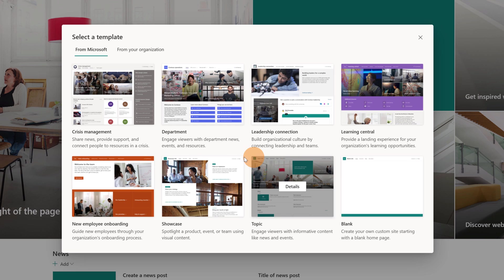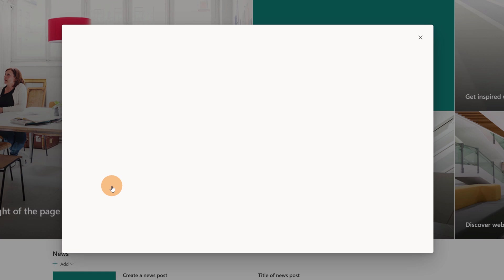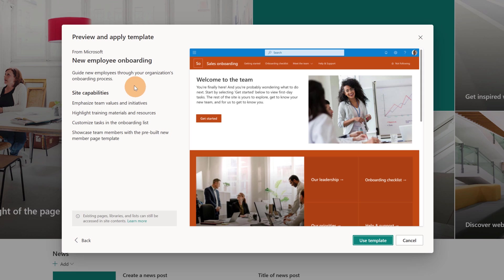I will set onboarding. As you can imagine, I decided to assign this title because I wanted to apply this template. Then I will click on the button details and this dropped me on this page, which is the preview of this template. I have additional information. I can see the description of this template, guide new employees through your organization's onboarding process.